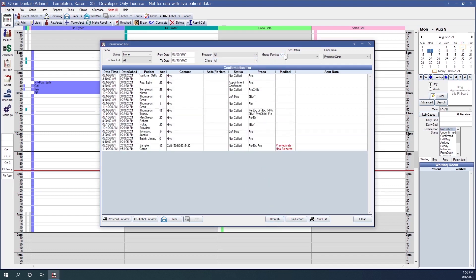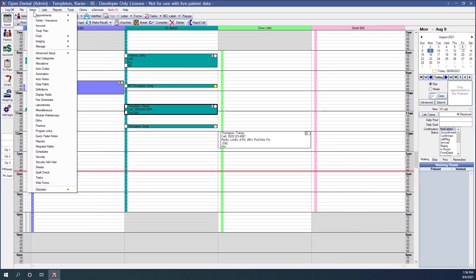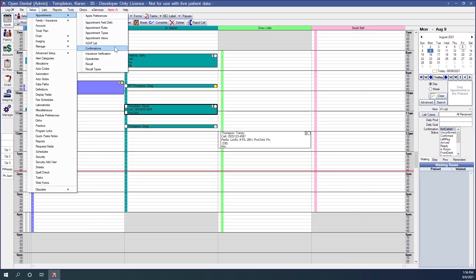The next option is Group Families. When checked, if there are multiple patients from the same family on the confirmations list and you send an email or text communication, it will send one message for the family instead of multiple individual messages. You can edit the messages sent via email or text under Setup, Appointments, Confirmations.